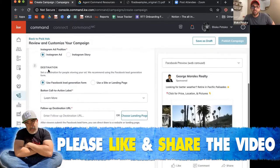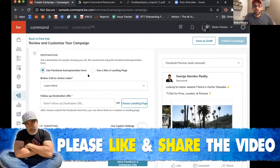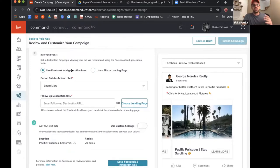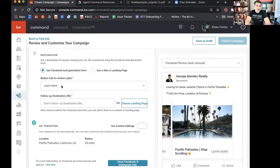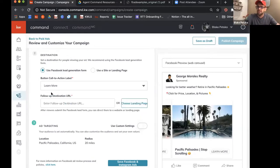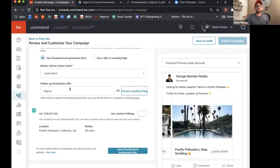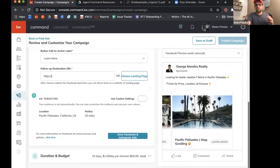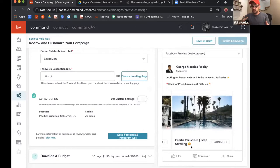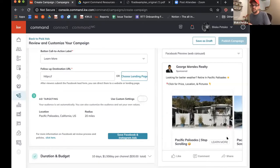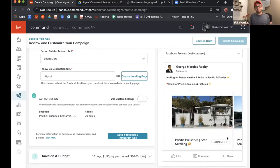Then we talk about the destination — two options: use a Facebook lead generation form or use a site or landing page. Since we're trying to get as many people looking for homes as possible, I'll use the lead generation form. For the button, 'learn more' probably applies best here. What they'll do is come across your ad, hit learn more, and that populates their name and phone number — they just type in their email and hit submit. Then we choose where they get sent afterward. Since we're doing a listing, we might want to link to the listing or a search site to get them into our own ecosystem.